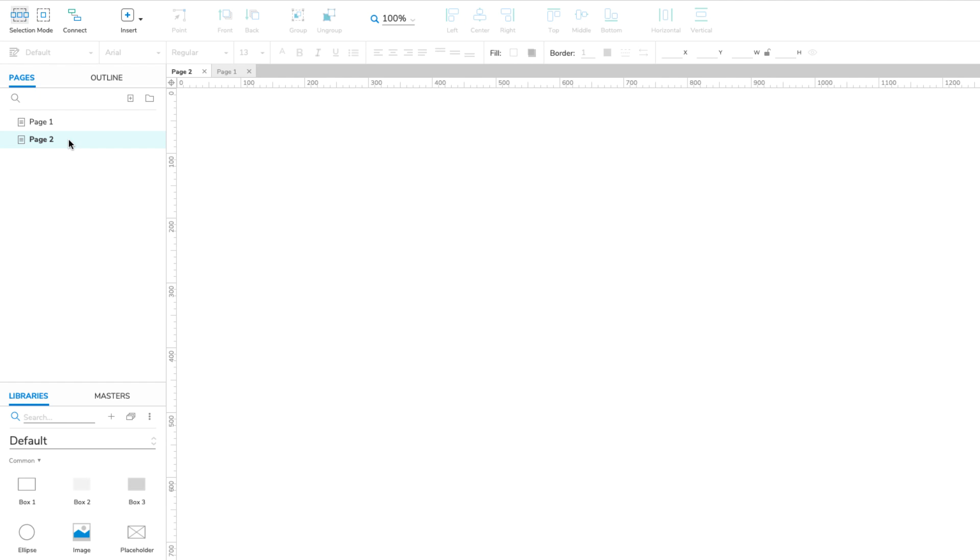Now we need a widget to display the user's text when it's passed to the second page. I'm going to use a plain box widget.